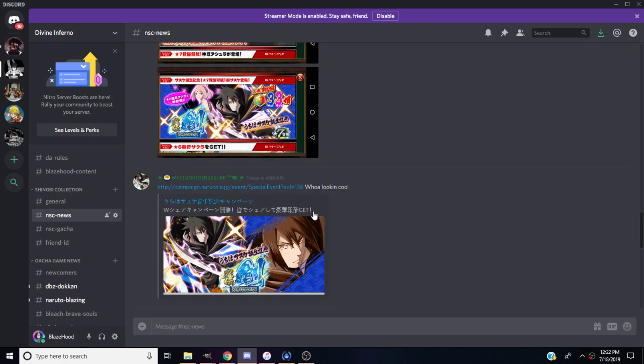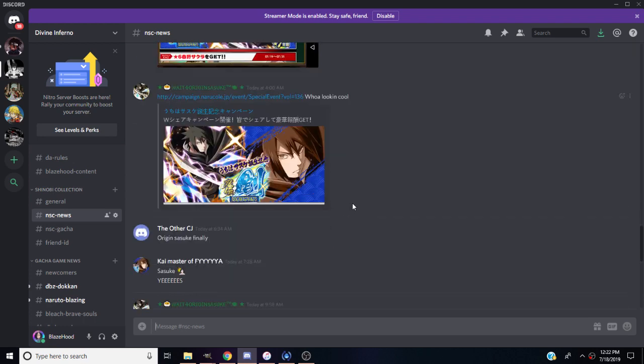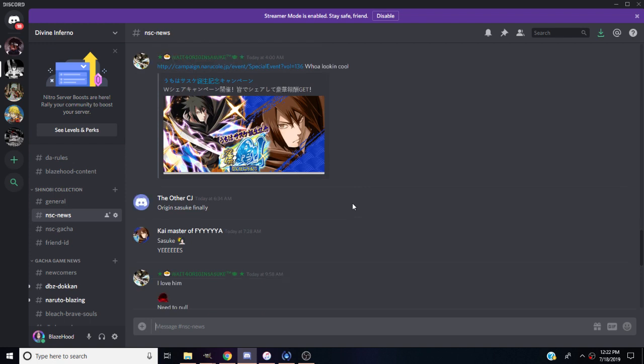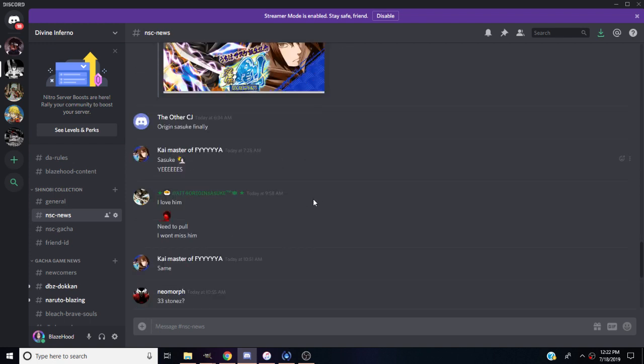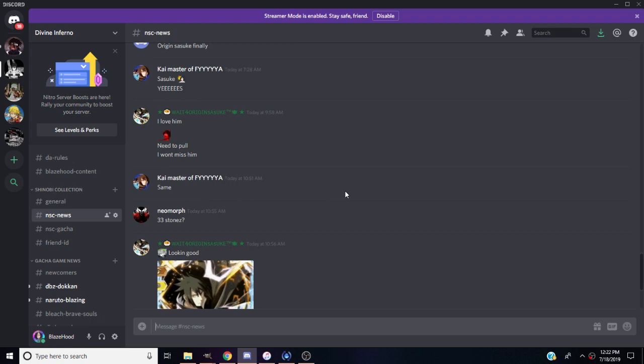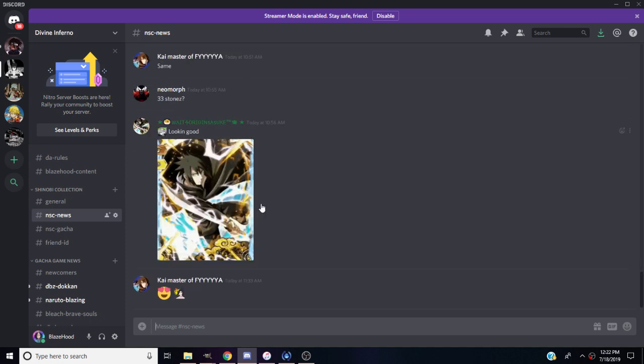Here's Sasuke's art right here. They finally gave us Origin Sasuke, thank God. He's my favorite character, you guys know Sasuke is my guy, so I had to pull for him. Here's somebody with the animated card art.